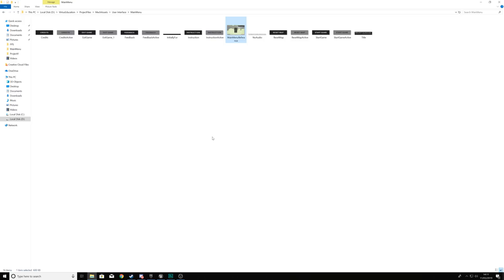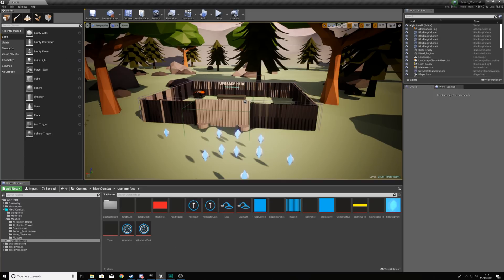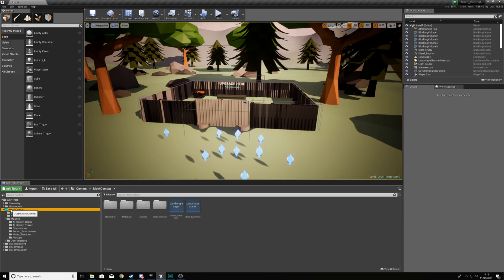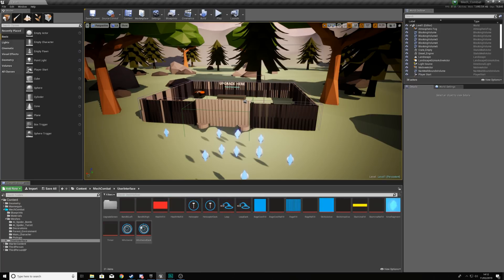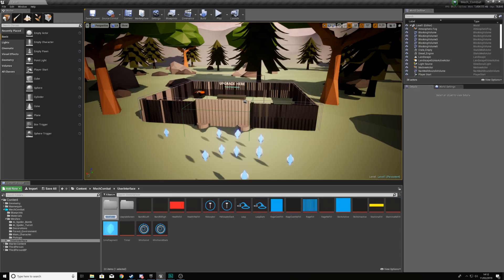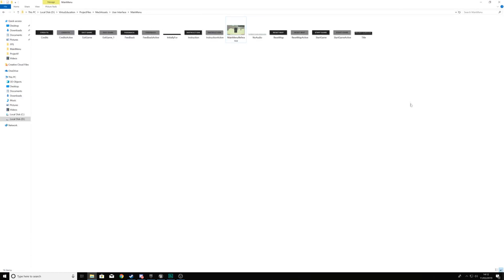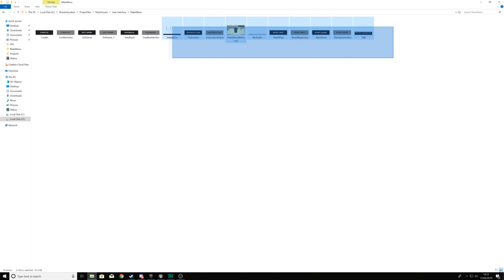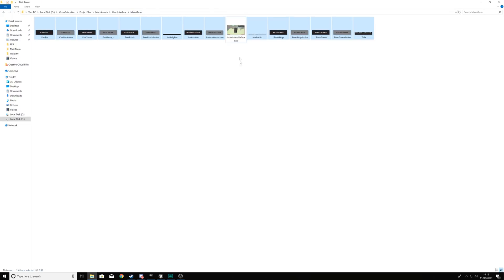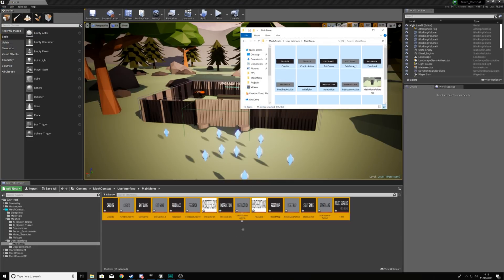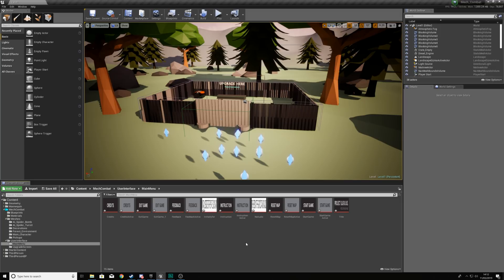The first thing we need to do is import the graphics we're going to need for this main menu, because at the moment we have only imported the stuff for the heads-up display. Inside of Unreal Engine, we're going to go to our mech combat folder, go to user interface, and then create a new folder named main menu. Once we've done that, inside our mech assets folder for the project files, we'll go to user interface, main menu, and take all of these images except for the reference and simply drag and drop them into the content browser.